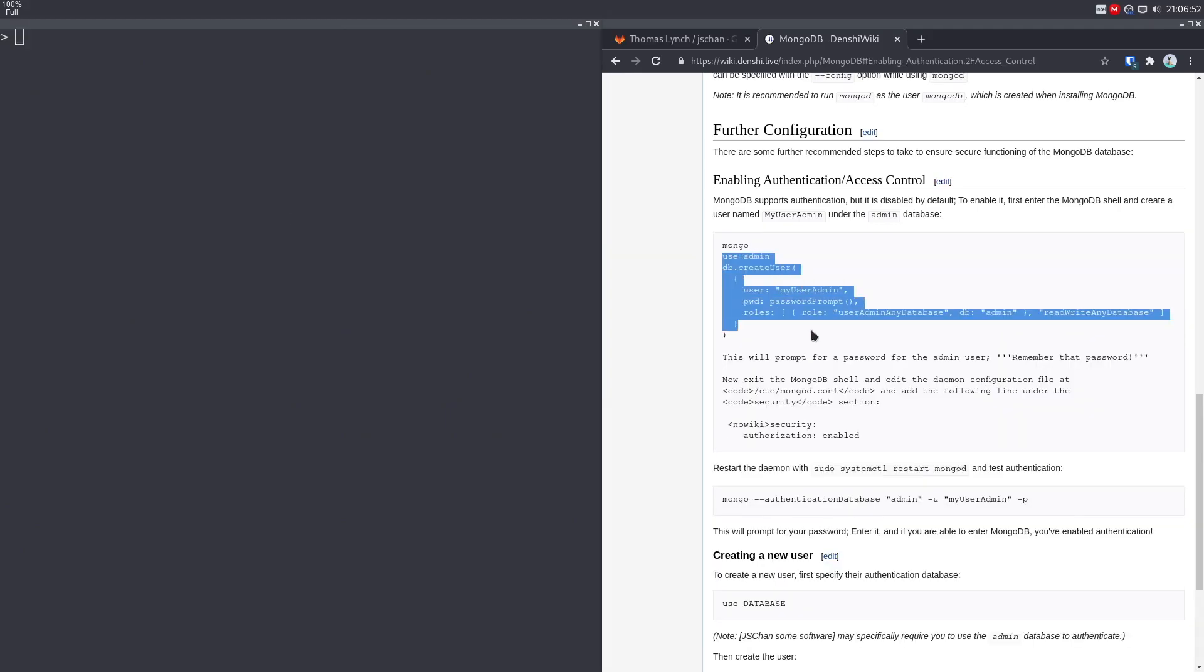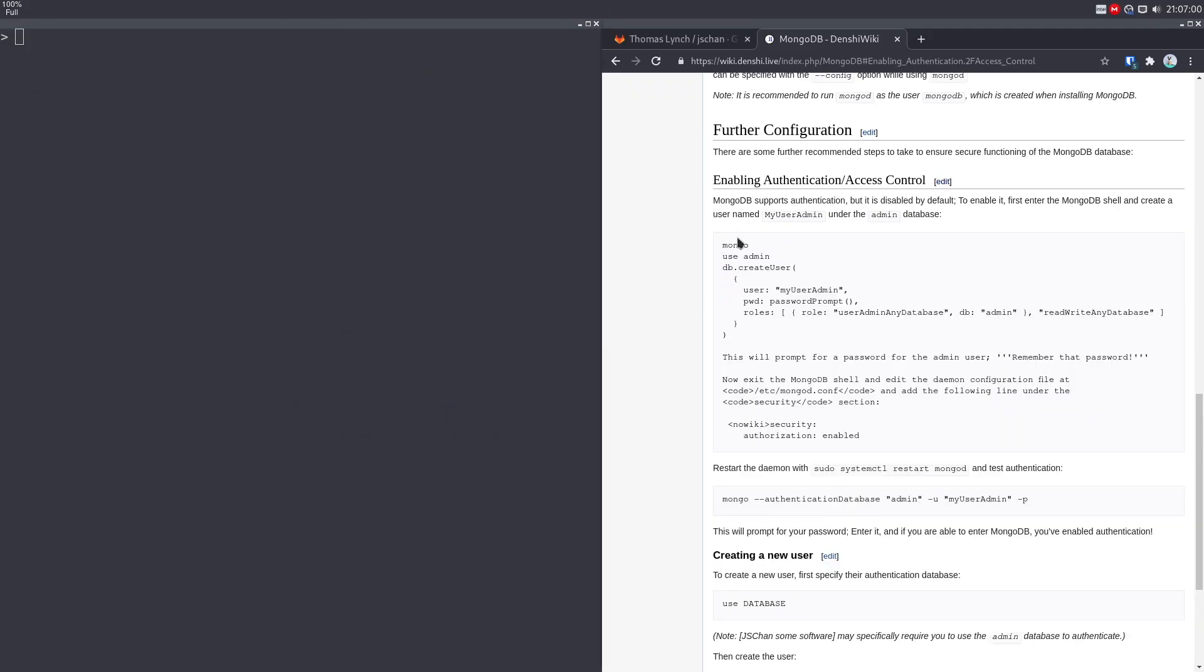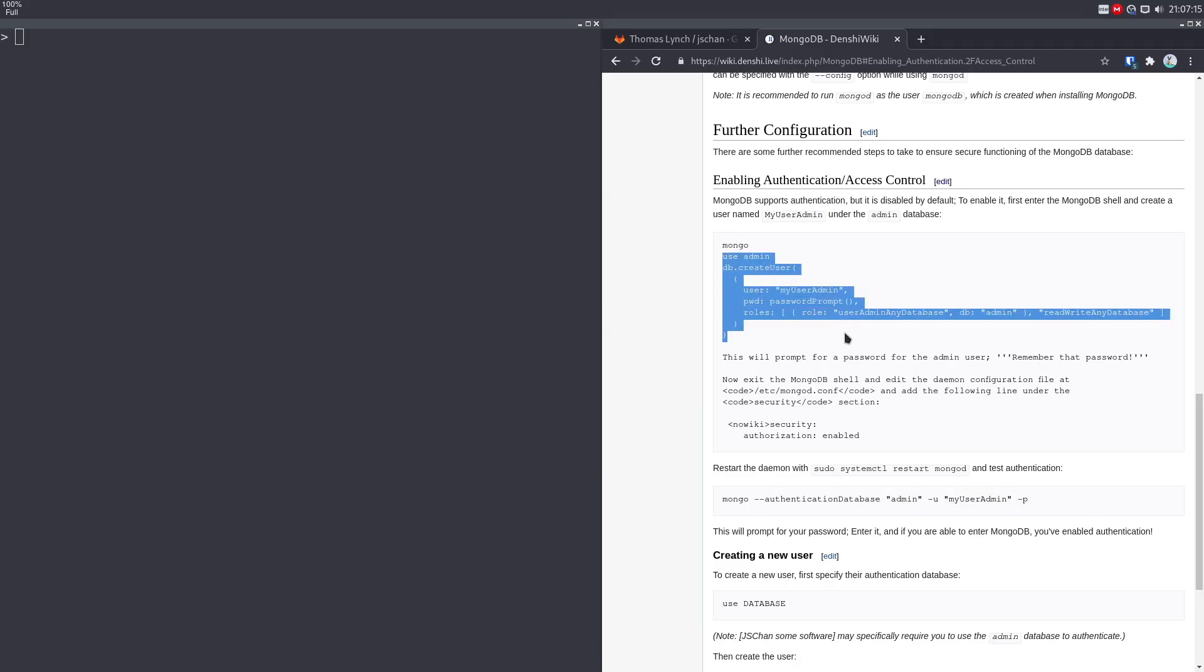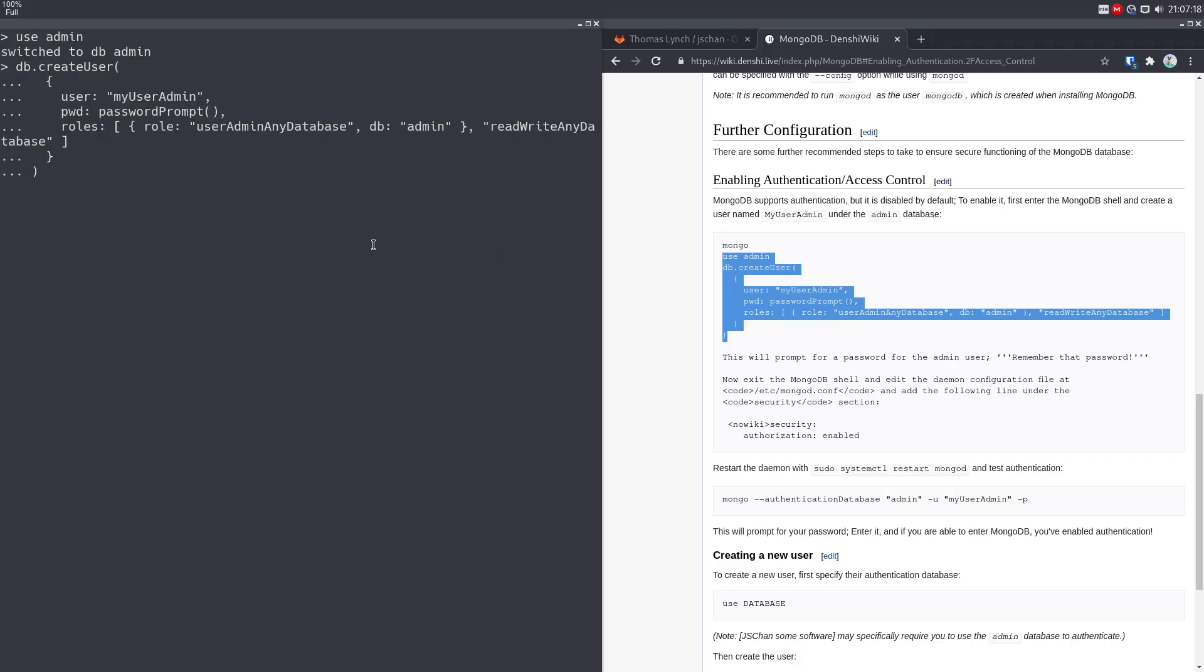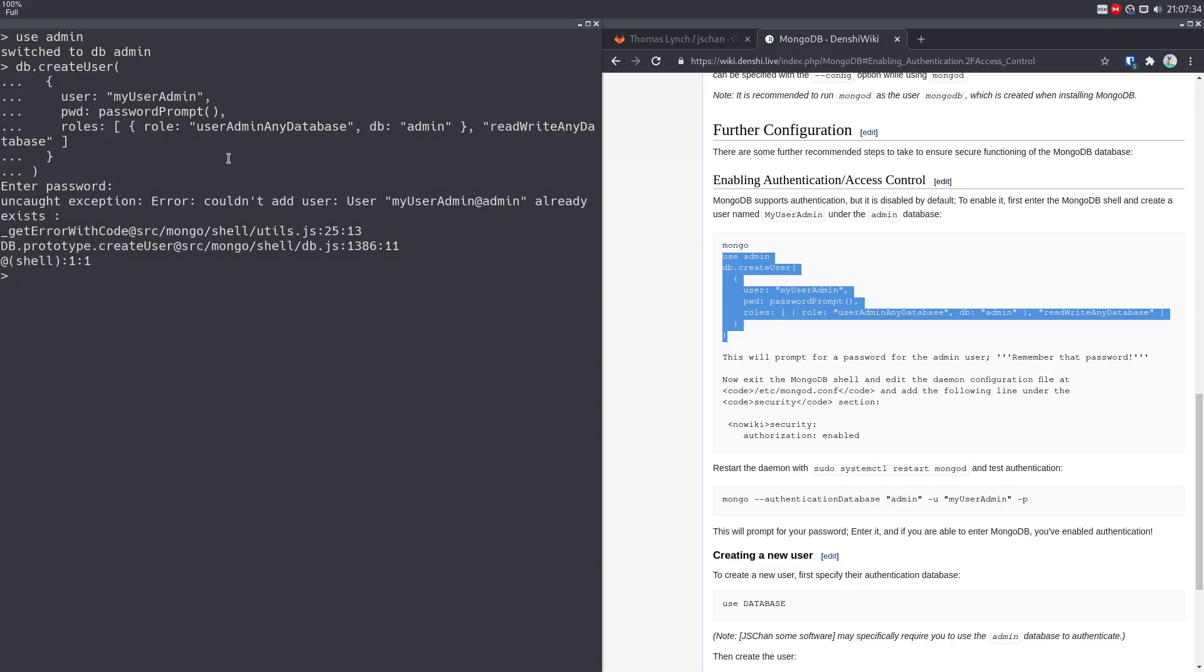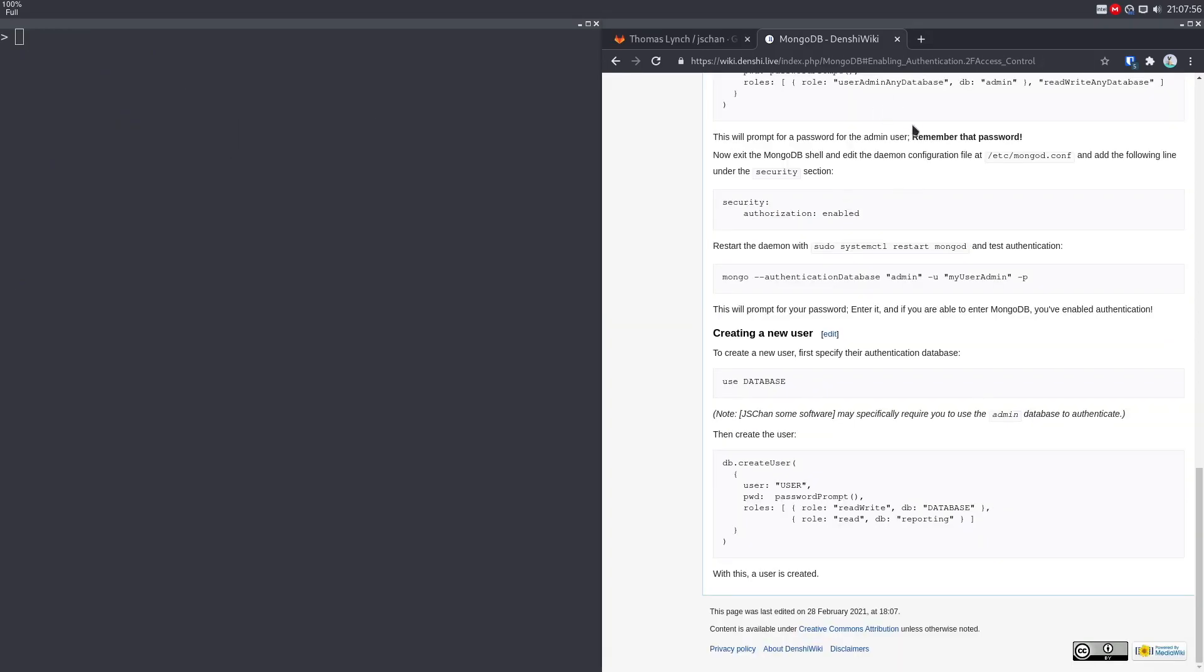And we're just going to basically copy paste this following command over here. What this does is it uses the admin database. So that will be our authentication database. That's the one you want to use for all of the stuff in JS Chan, because by default, JS Chan authenticates everything through the admin database. So we're going to use admin database, we're going to create an admin user. First of all, this isn't specific to JS Chan, this is something we have to do with Mongo database in general. Just copy paste that, press enter. I'm going to type in a password, I'm going to just do one, two, three, four for that. So my password for my admin user or my user admin is one, two, three, four. As you can see, it already exists. So it gave me an error. But basically, once you do that, it'll be creating that user.